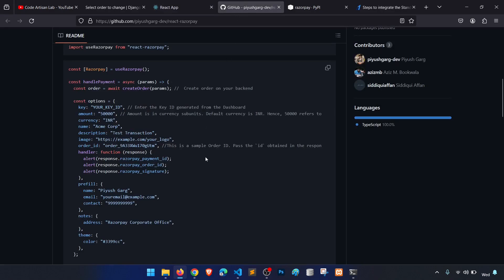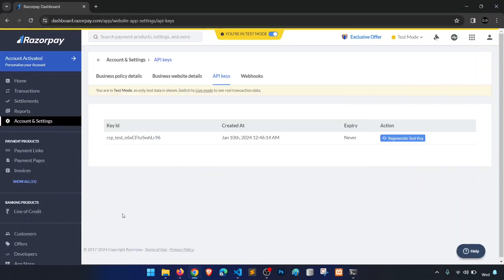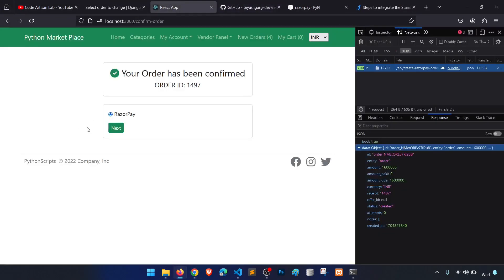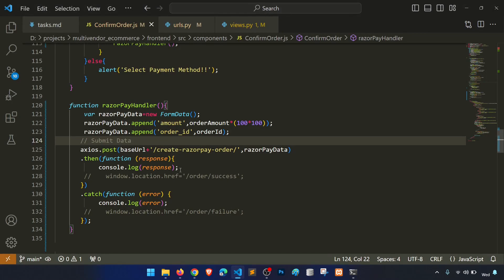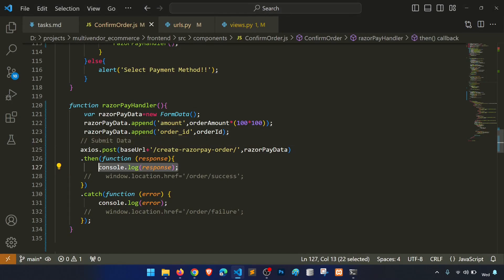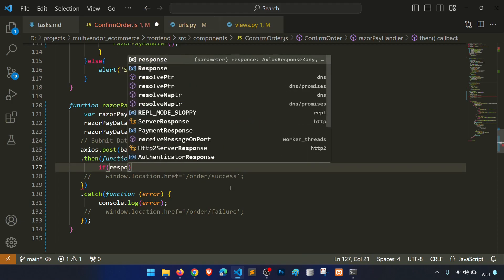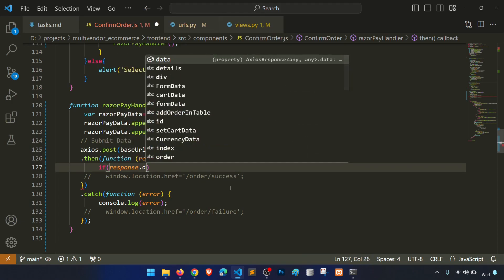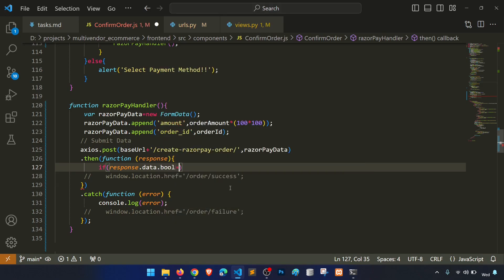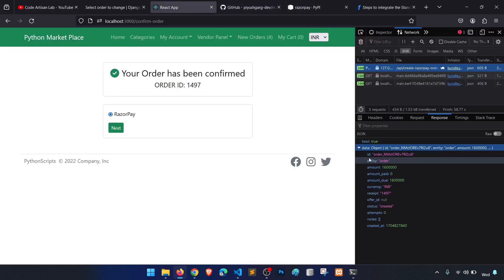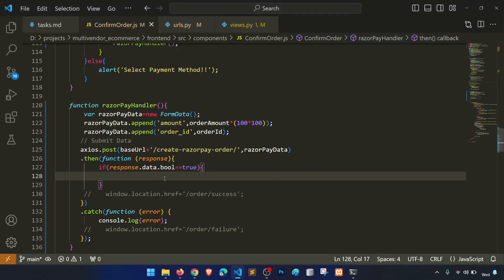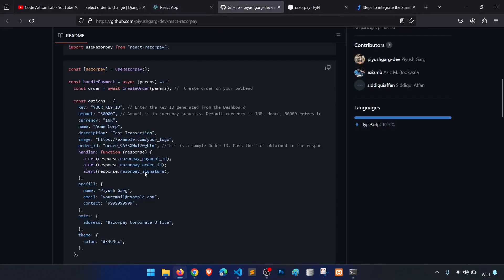Now we implement the frontend code. When the response data boolean equals true, we implement the Razorpay checkout options. We fill in the key from the response data order ID, for example: response.data.data.id.